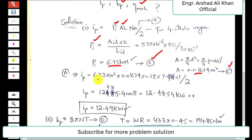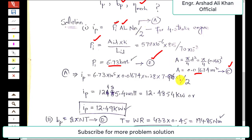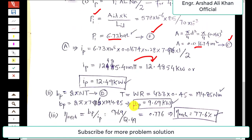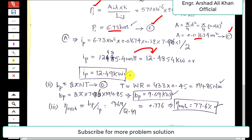Substituting all values into the indicated power expression: P_i = 6.73 bar (converted to pascals by multiplying by 10⁵), area = 0.01674 m², stroke L = 0.28 m, N = 7.916 rev/s, n = 1 cylinder, divided by 2. Simplifying gives 12,485.4 watts, or 12.4854 kilowatts. Rounded to two decimal places, the indicated power is 12.49 kW.